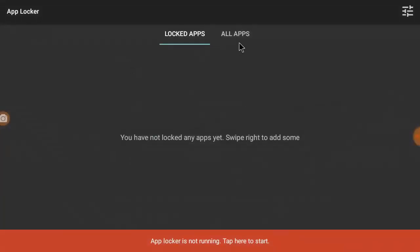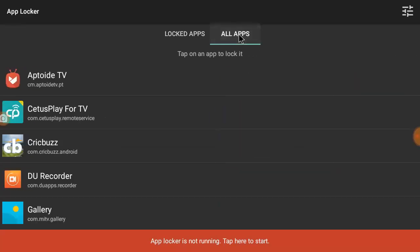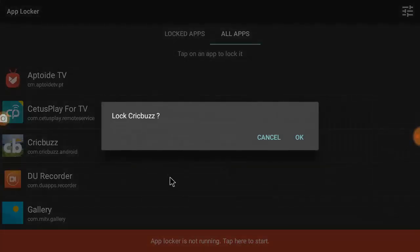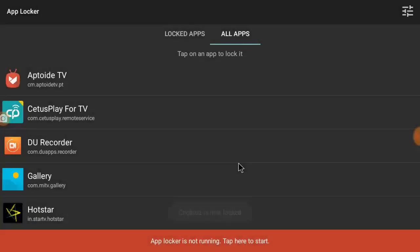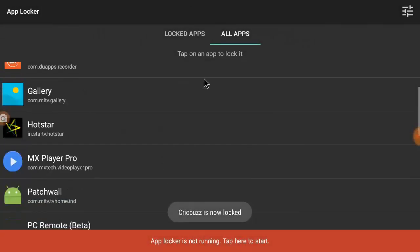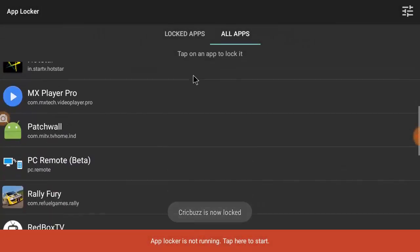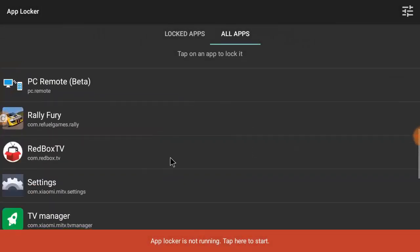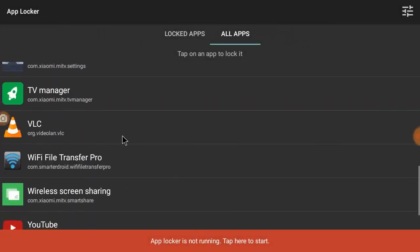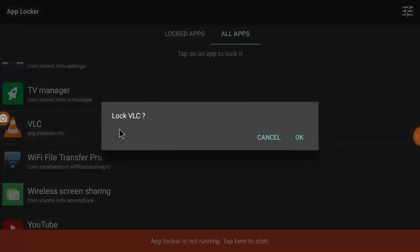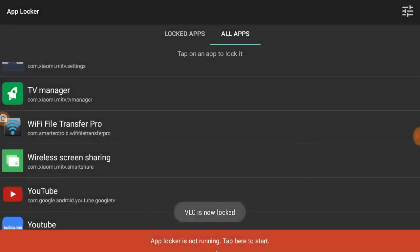Here it will show the lock app and you can see all apps. I'm going to lock one app, this one. Just click on it and click okay.